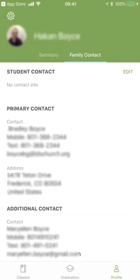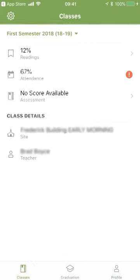Under parents' contact, students cannot modify parental contact information. Parents can, when they log into this part of the app, modify their own personal contact details.